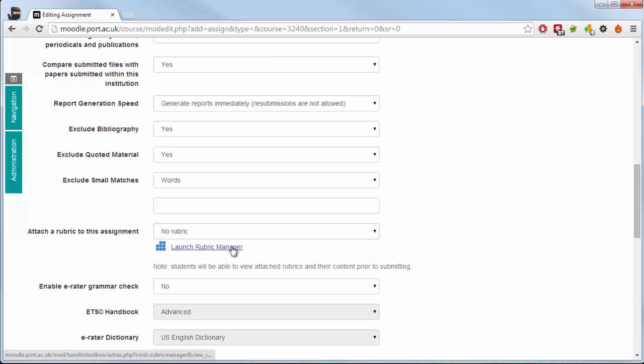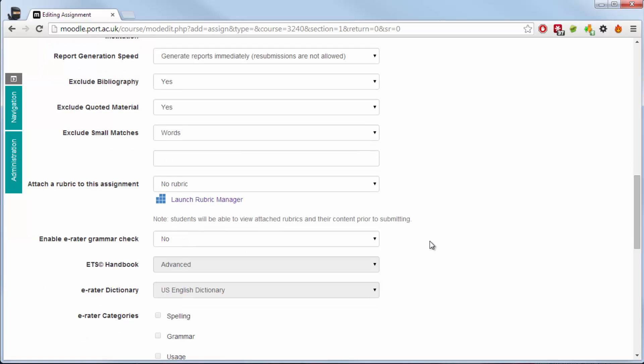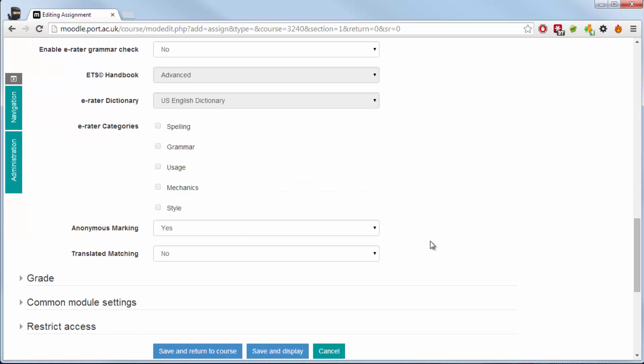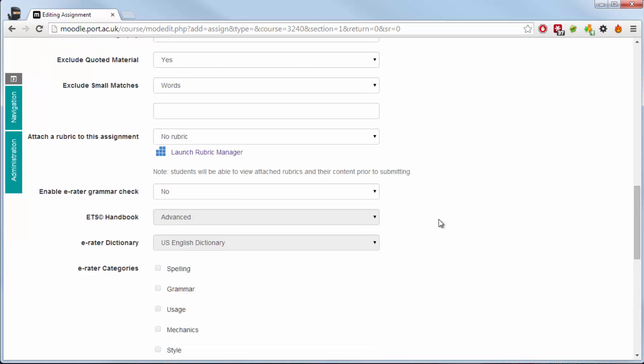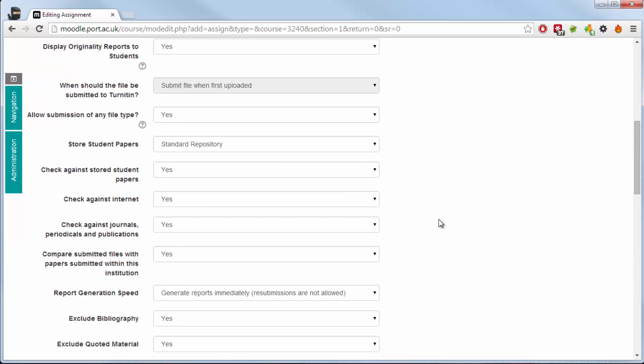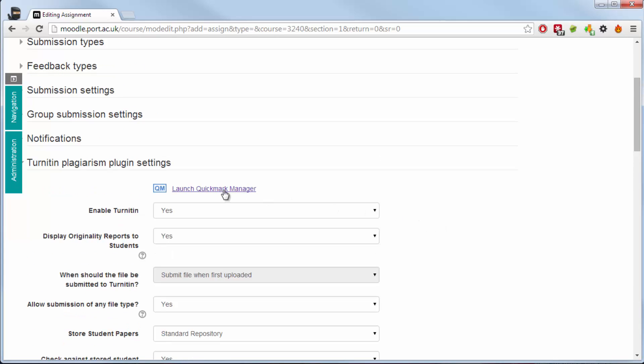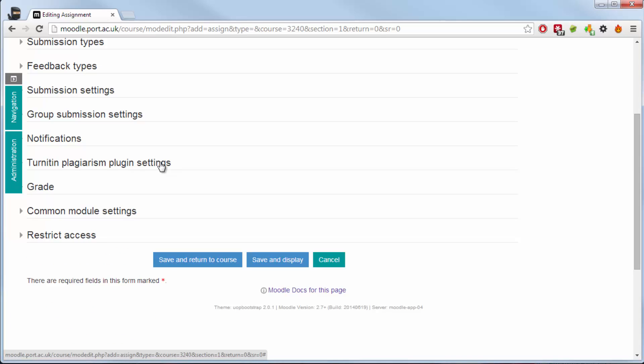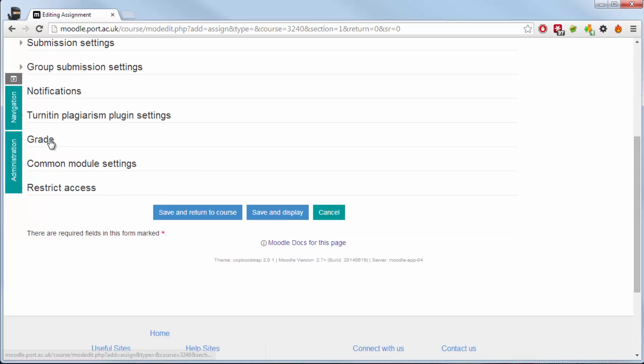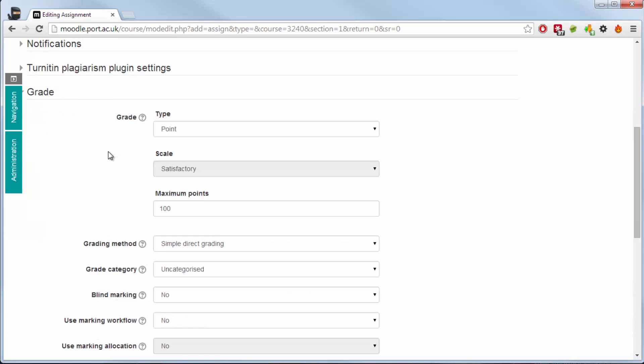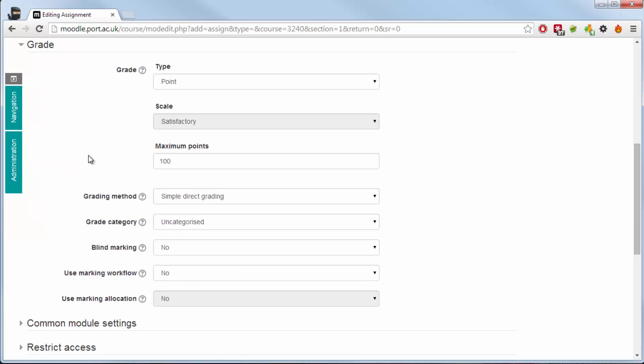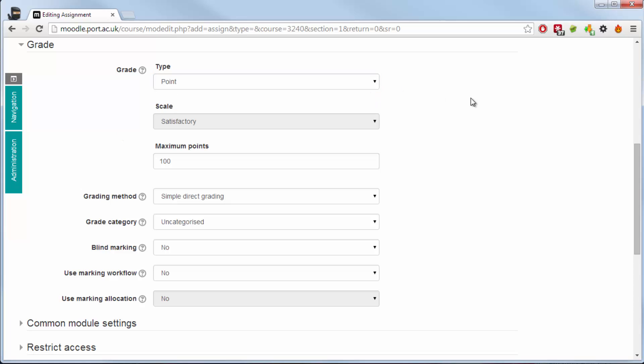If you are going to use the grade mark feature of Turnitin to mark rather than the Moodle environment, you are able to also add a rubric if you use a rubric scale for marking too. Anonymous marking is set to Yes as default. Again, this kind of helps in both cases as there will be blind marking within the assignment tool of Moodle, but also for those people who have submitted their originality report settings, it will also keep that anonymous as well, so it remains anonymous throughout the process.